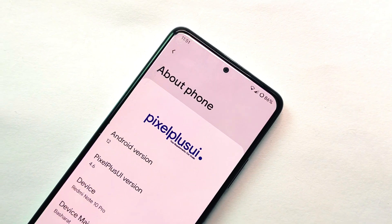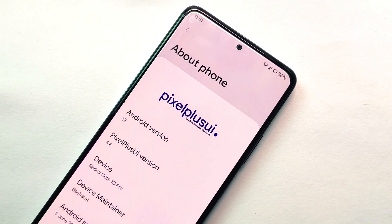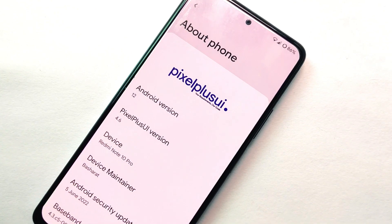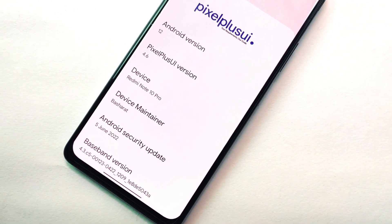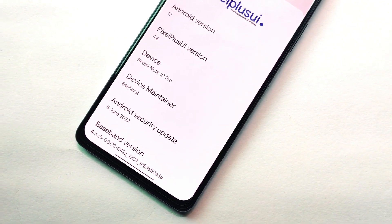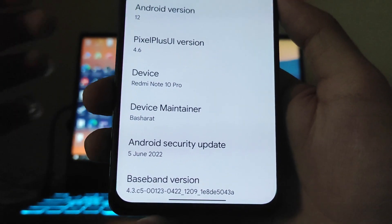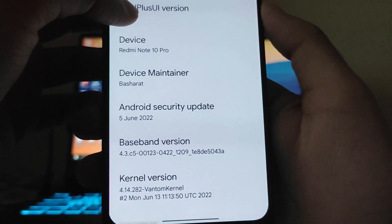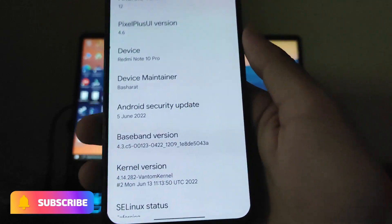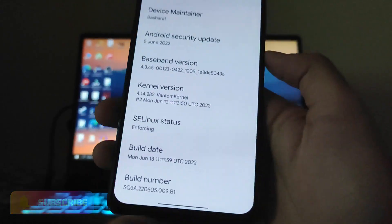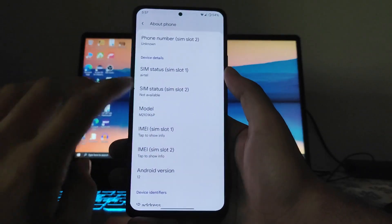Here are the Pixel Plus UI specifications: Android version 12, Pixel Plus UI version 4.6, maintainer is Basharat, and the kernel version is the Ventom kernel on this ROM.